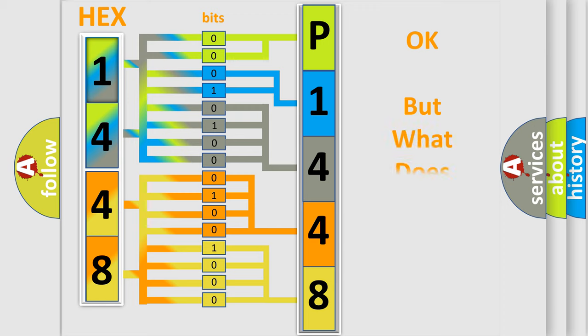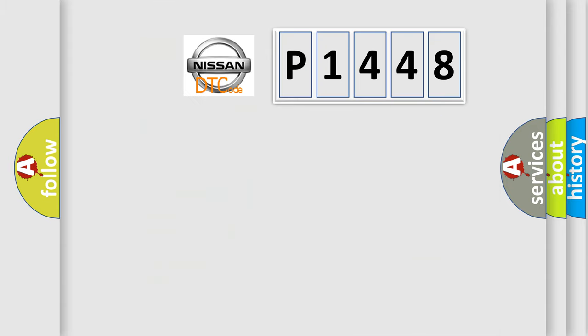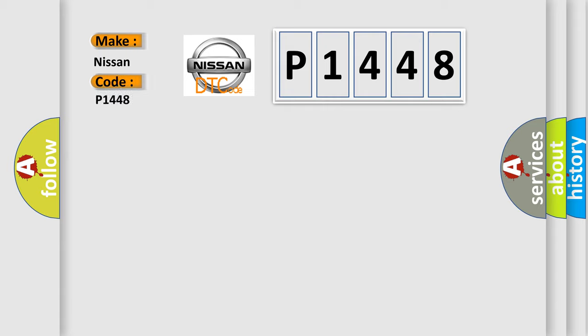We now know in what way the diagnostic tool translates the received information into a more comprehensible format. The number itself does not make sense to us if we cannot assign information about what it actually expresses. So, what does the diagnostic trouble code P1448 interpret for Nissan car manufacturers?